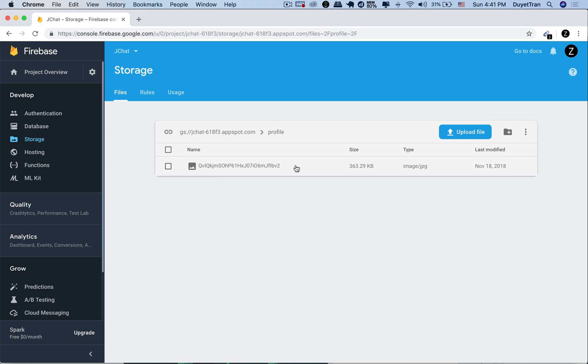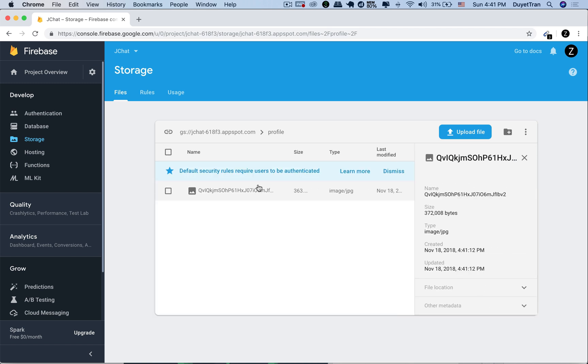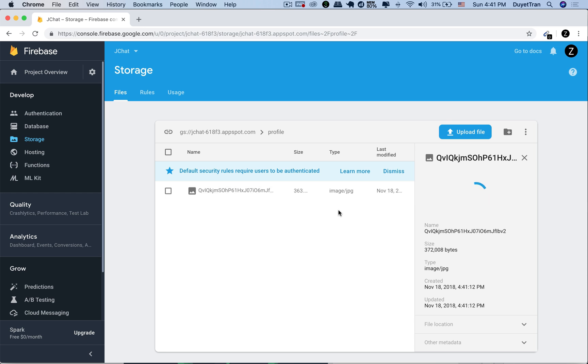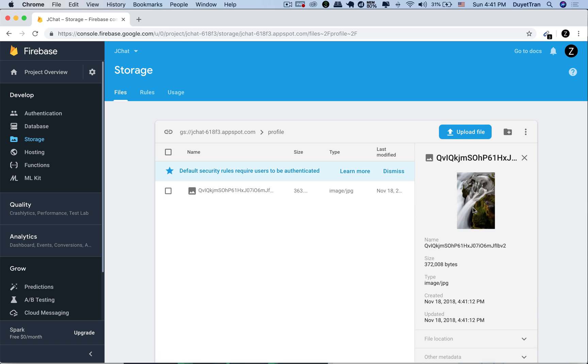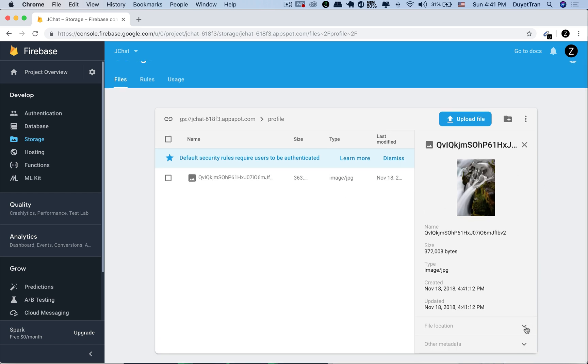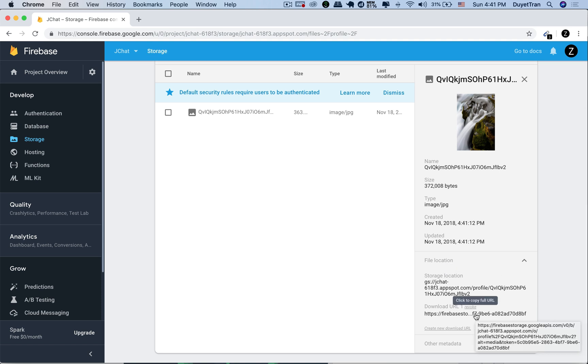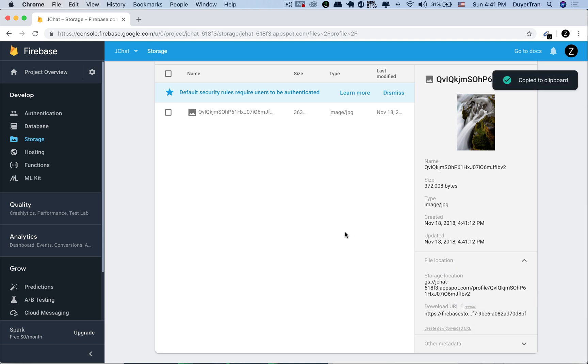This is the photo we've uploaded. The type is JPEG because we set content type of metadata to be JPEG. We can find the URL of the image under the file location. Let's open it in a new tab. Very good.